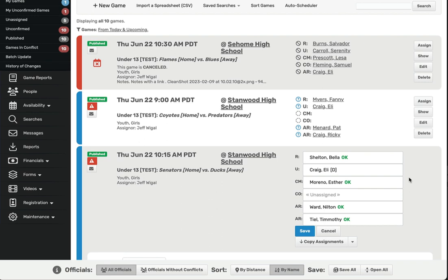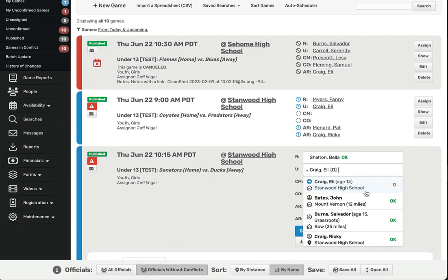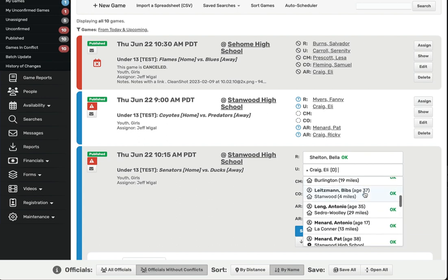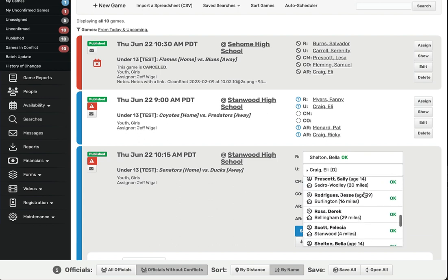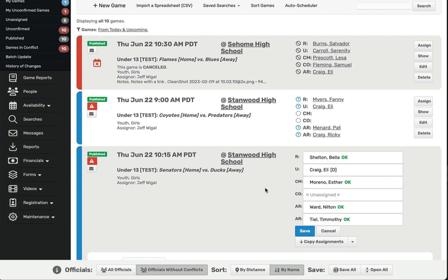The assigned screen will automatically show you all the referees that could be assigned to this game, regardless of whether they have a conflict with the game or not. If you want to just see the referees without conflicts, you can use the toggle at the bottom of the page. When you choose Officials without conflicts, any referee who has a conflict will no longer appear in the list.